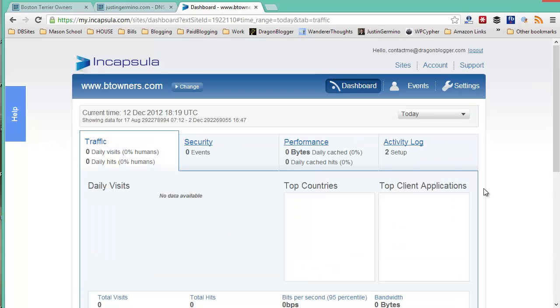Incapsula will protect your website and it will help reduce the amount of load on your web servers. It will block all those bots, a lot of comment spammers, as well as any hack attempts against your WordPress blog.